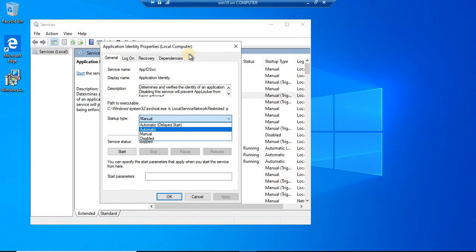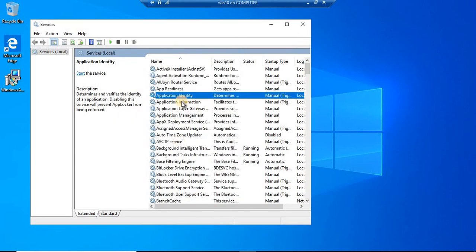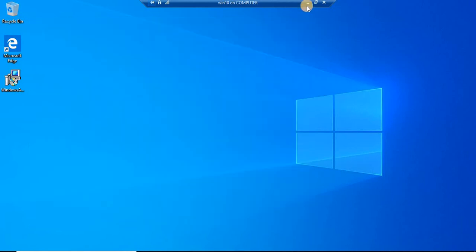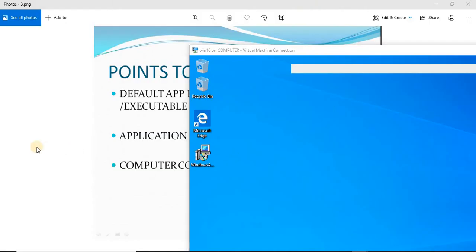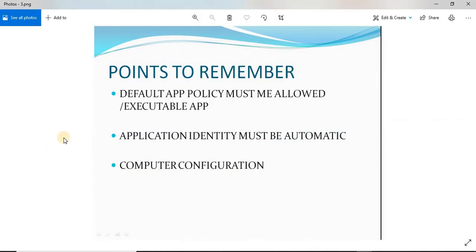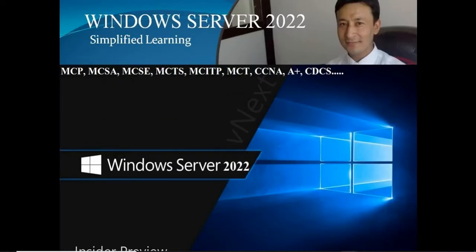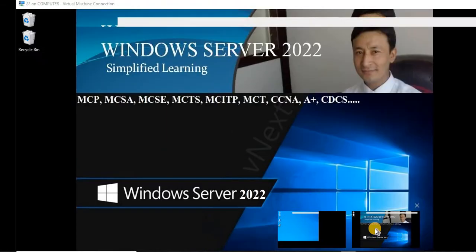Don't forget this. Now since we are going to deploy via group policy, this policy is going to be overridden by our group policy. This App Locker policy is deployed to the computer - this is computer configuration, not user configuration. We are going to create one group, drag all the computers on which you would like to lock or block some apps, and deploy this policy on that group only, so that the rest of the computers do not get disturbed. Let's go to the Server 2022.